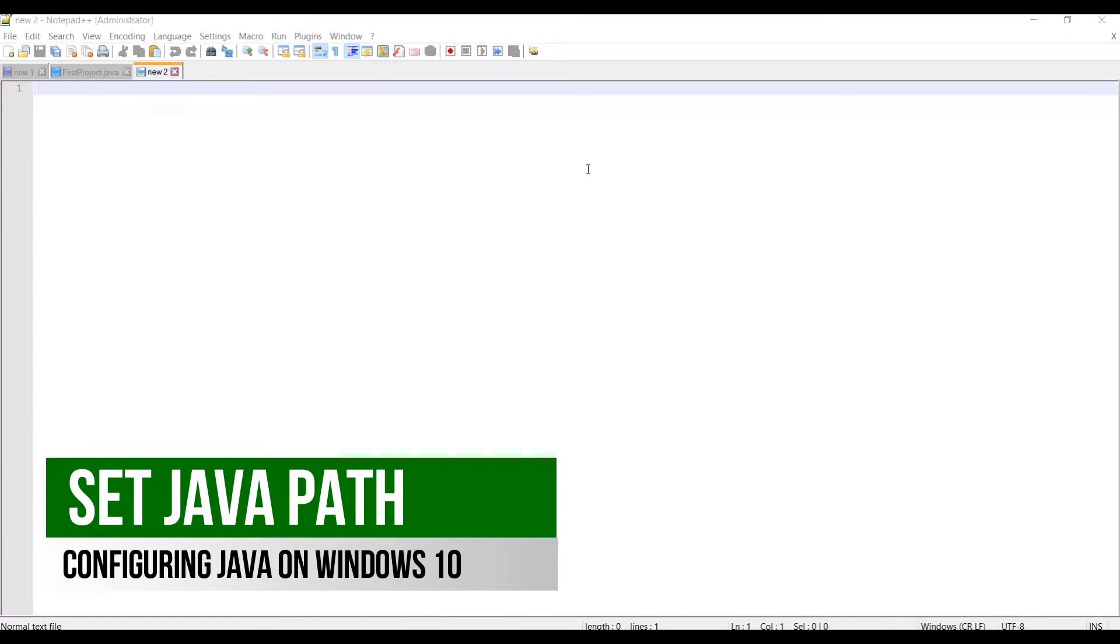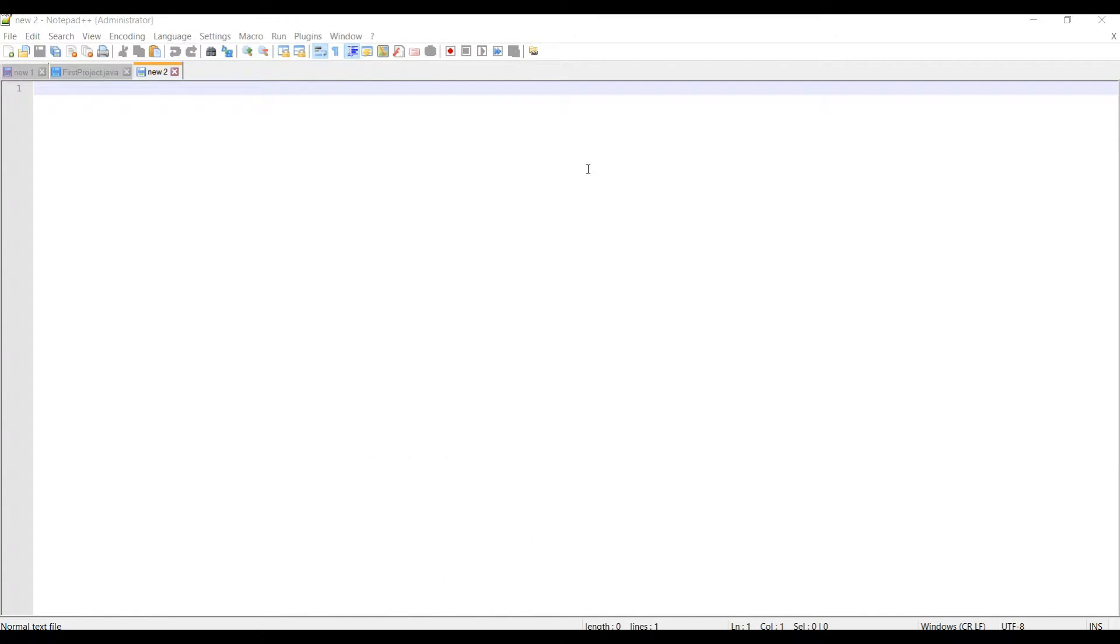Hi guys, welcome to projectsgeek.com. Today we'll talk about how to configure Java on your Windows machine. So let's start.